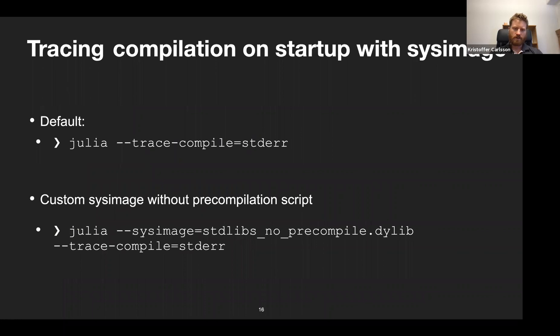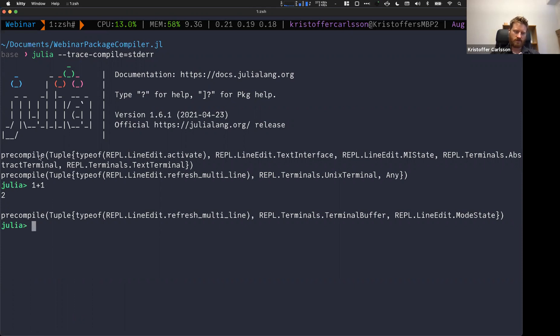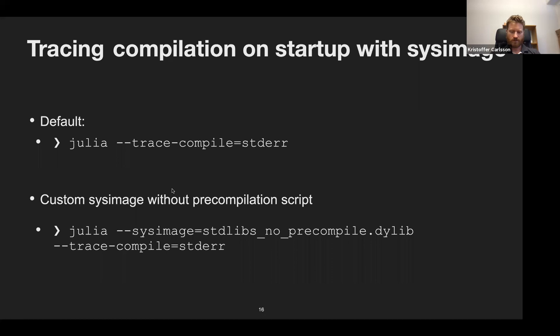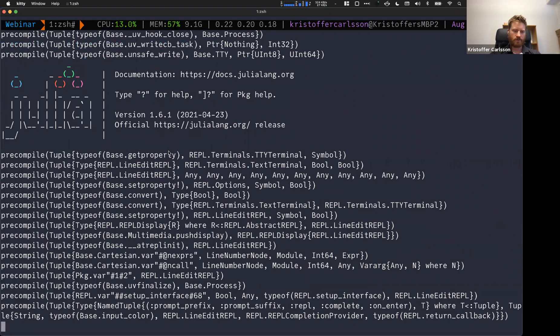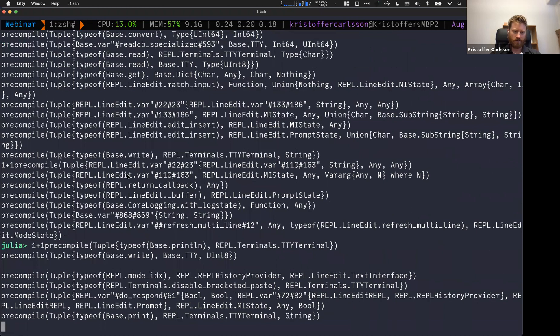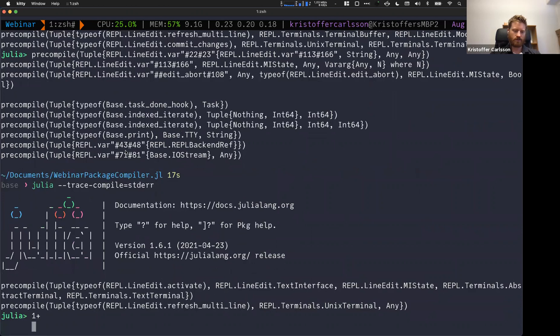We can try the trace-compile flag with the default sysimage. Executing something only shows three things being compiled, because most code is already compiled in the sysimage. But with a sysimage where no compilation was recorded, it prints way, way more — all the things it now has to compile. Even writing 1+1 triggers a lot of background compilation. The difference between the standard sysimage and one without cached compilation is quite dramatic.